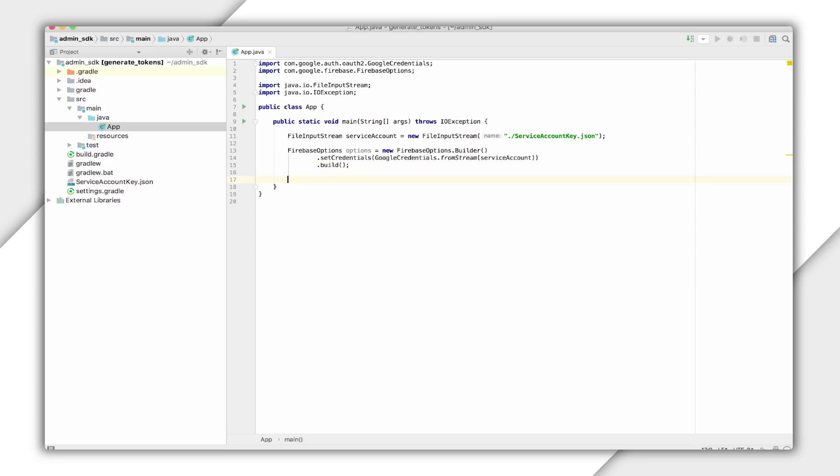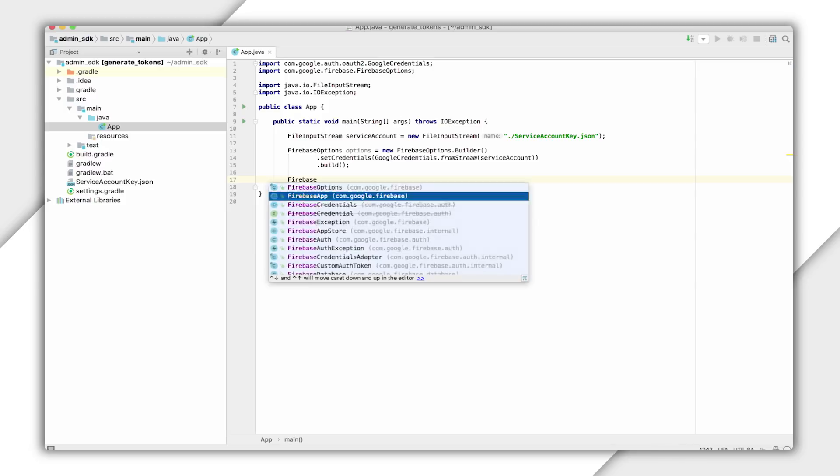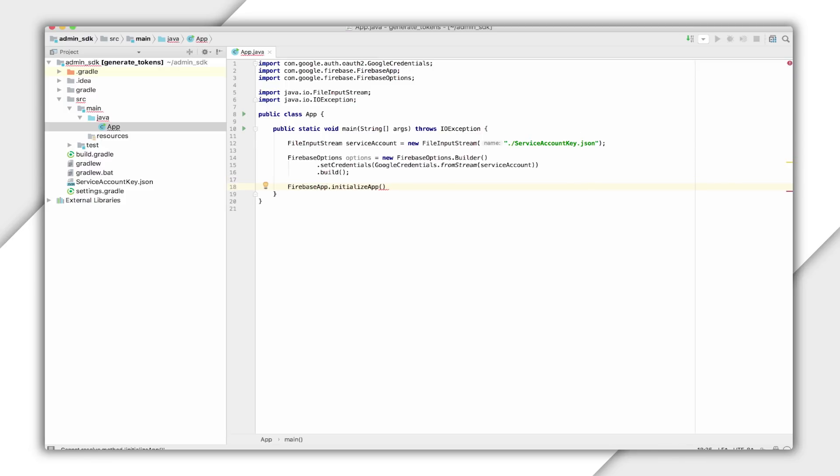Finally, I'll initialize the default app instance using FirebaseApp.initializeApp, passing the options from FirebaseOptions.builder.